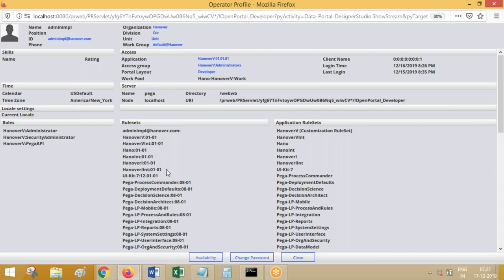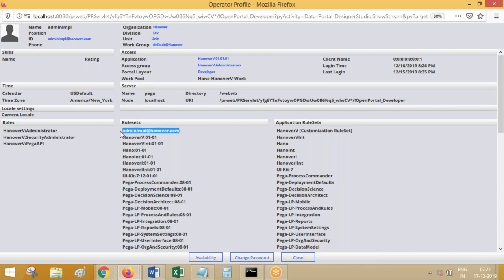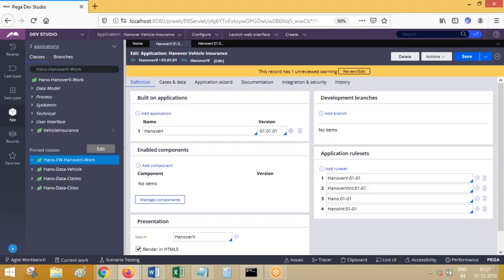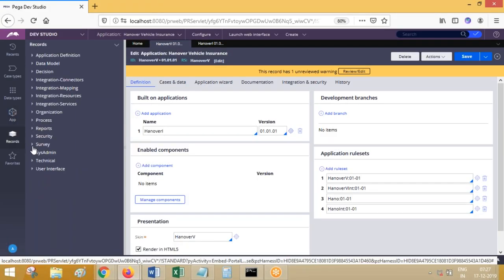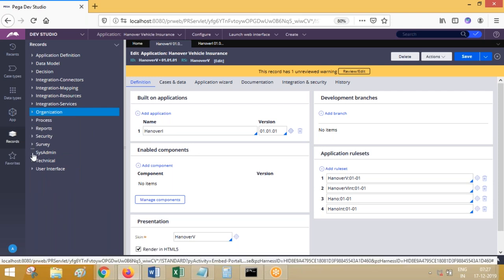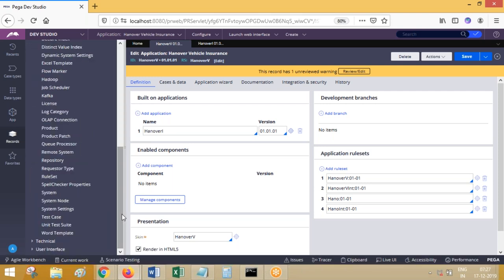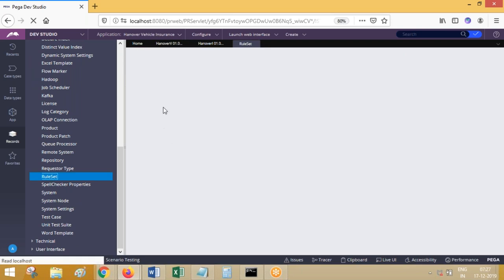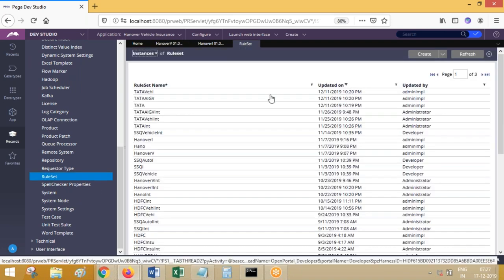Apart from these rule sets, we have another rule set. What is that rule set name? The rule set name is equal to the operator ID. But do we have this rule set anywhere? You can go to rule sets and check that. Go to records and then the organization category — you can try to check whether you have a rule set like 'tata-admin@data.com'. It will not be available, for sure. These are all the rule sets which are available in my application.